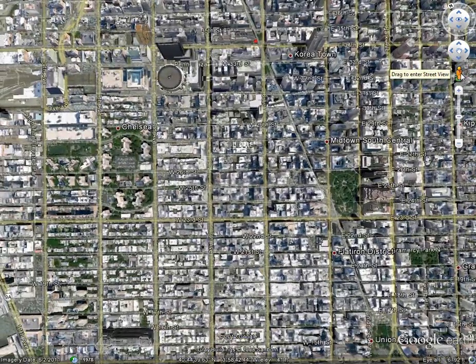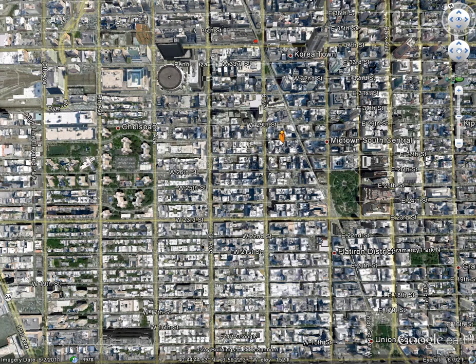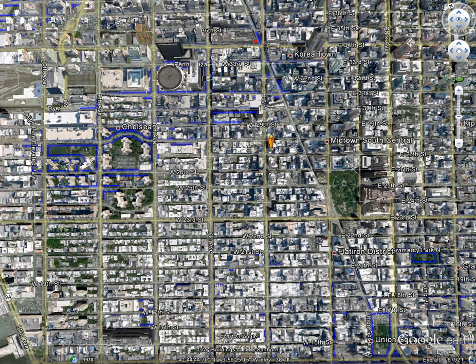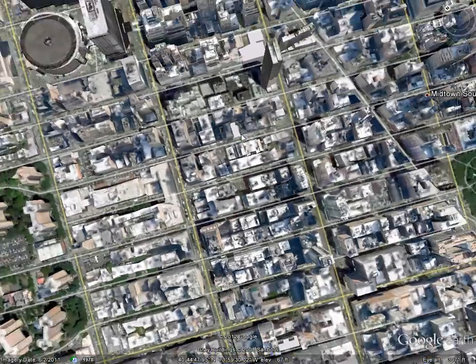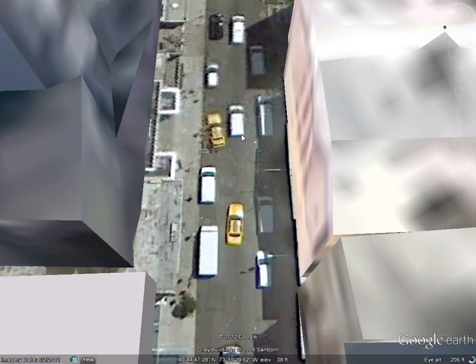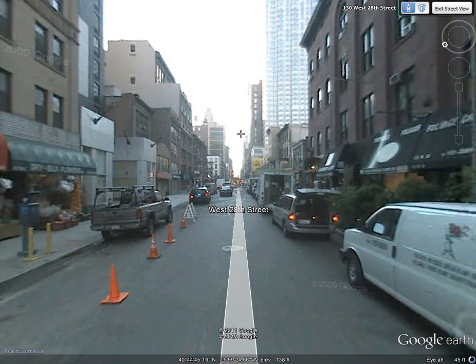If we drag Pegman out and just hold him for a second — there are a lot of 3D buildings here so it may take a moment, this would normally load faster — but as we hold him, blue lines will begin appearing on the map to show you where Street View imagery is available. The coverage is pretty solid here, so we'll drop him on the map and that'll take us into Street View mode with a smooth transition.